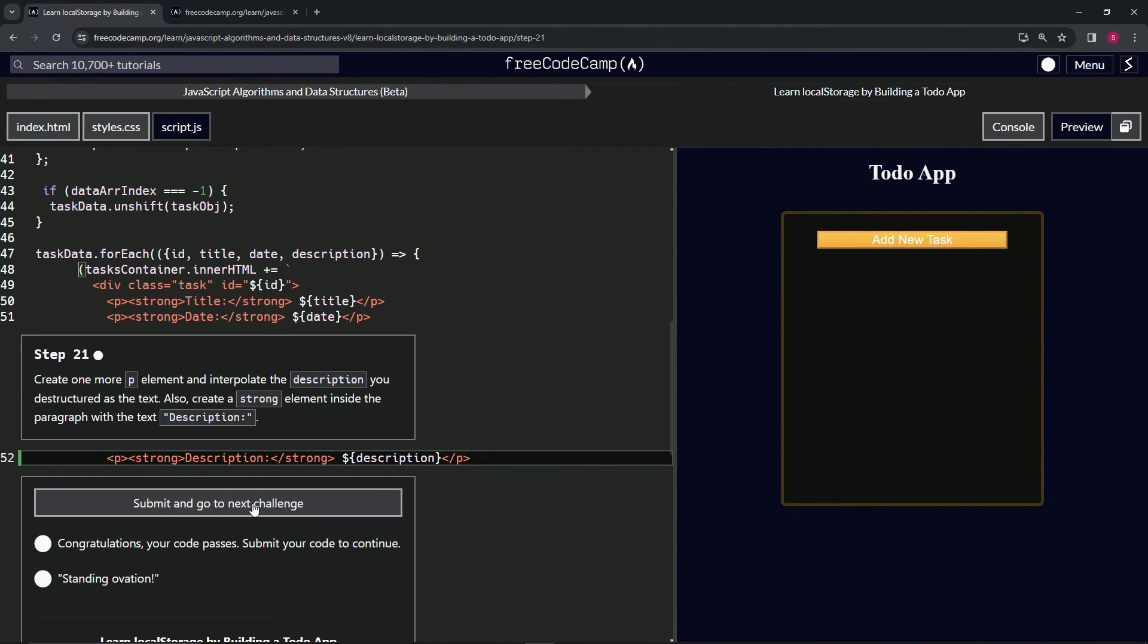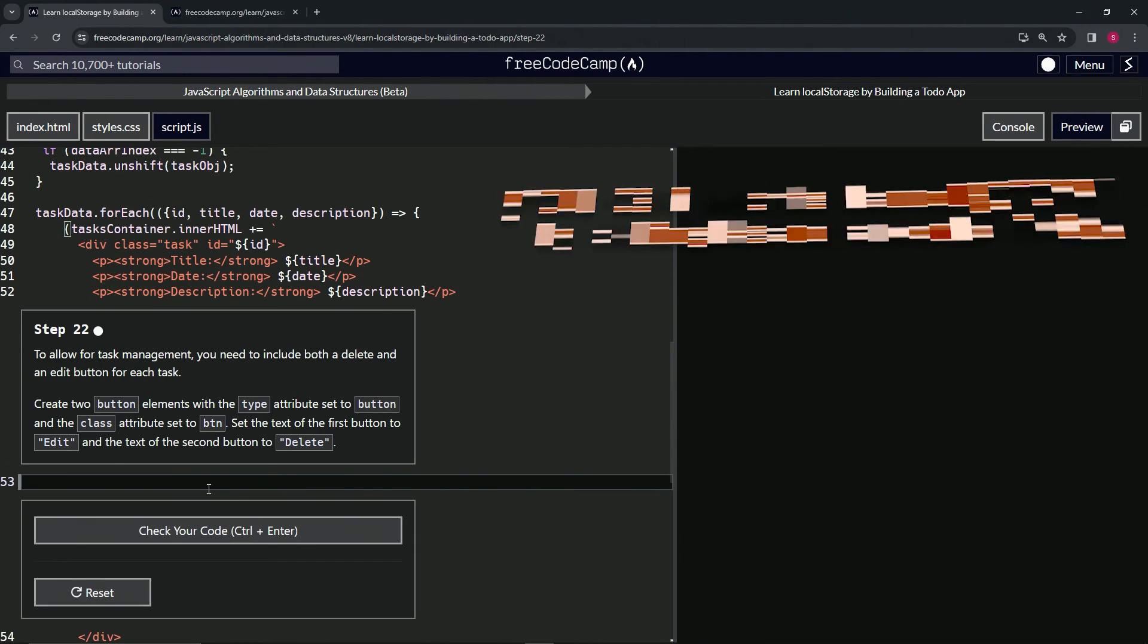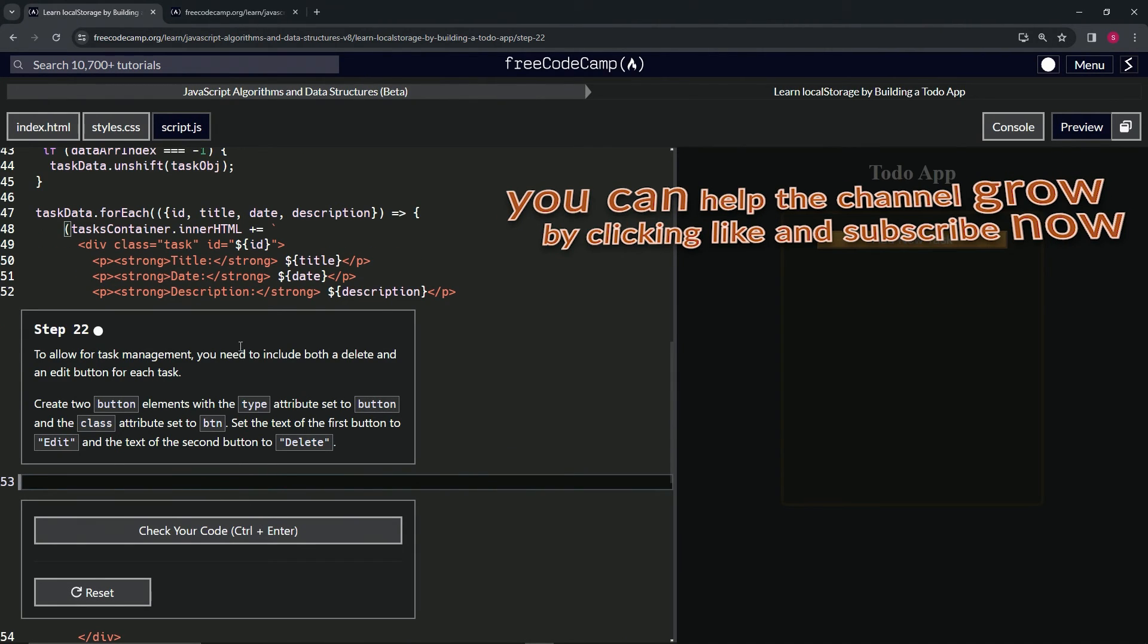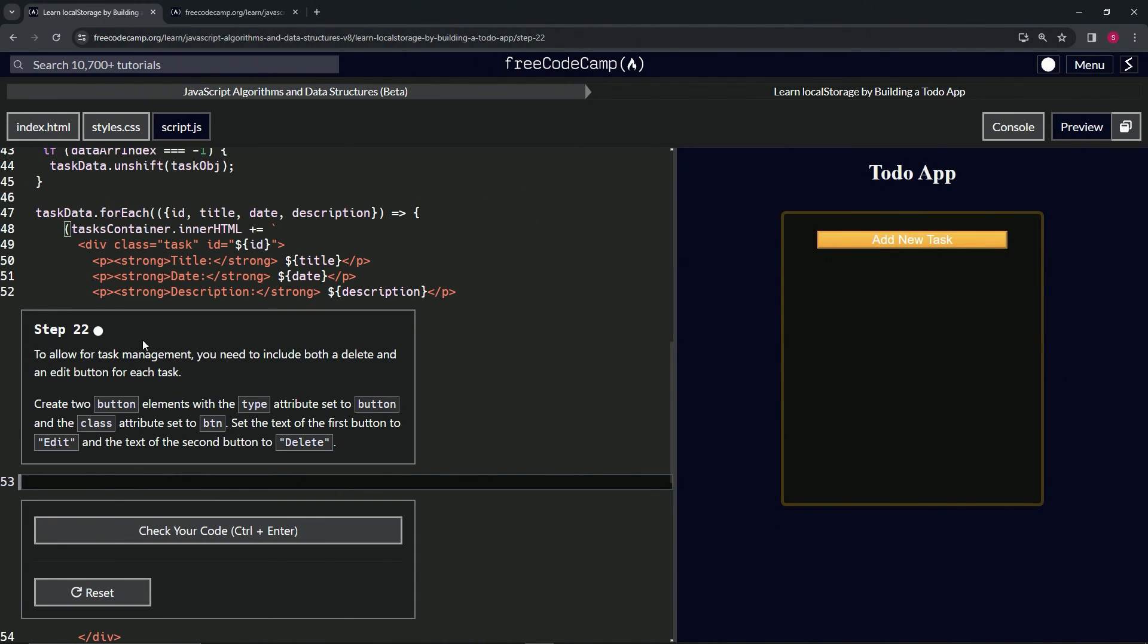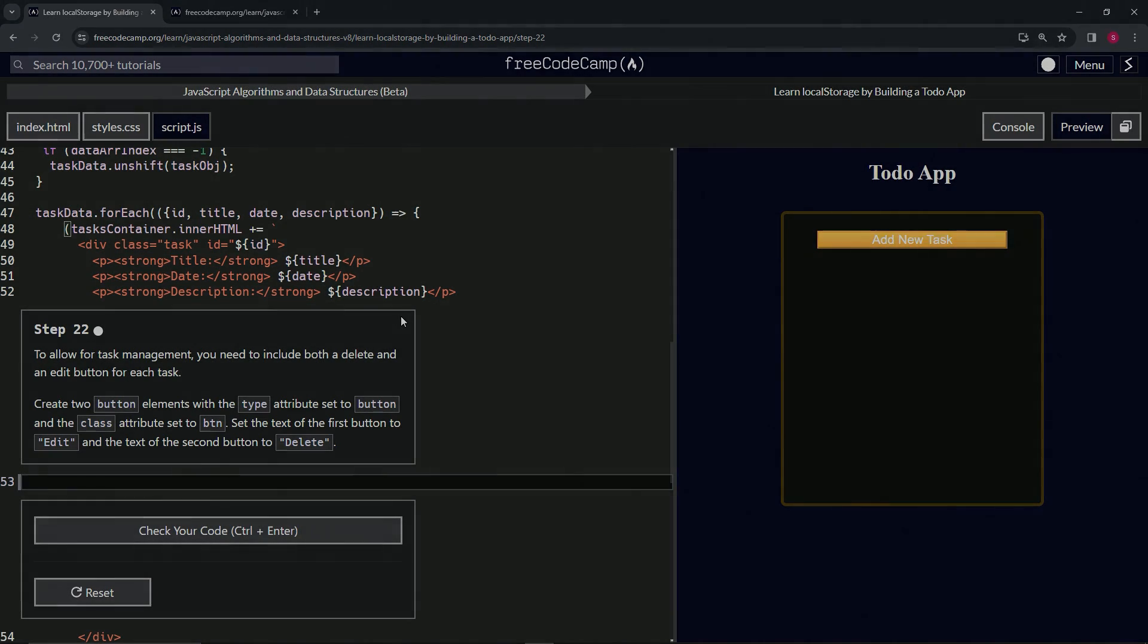And submit it. All right, now we're on to step 22, and we'll see you next time.